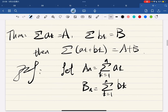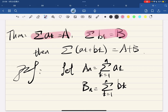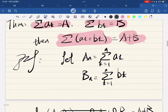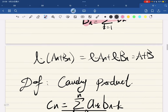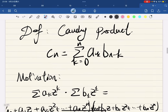And also, the addition of limits: if this series converges to A and this series converges to B, then the series of their addition converges to A plus B. You can let this and this — it's a one-line proof.